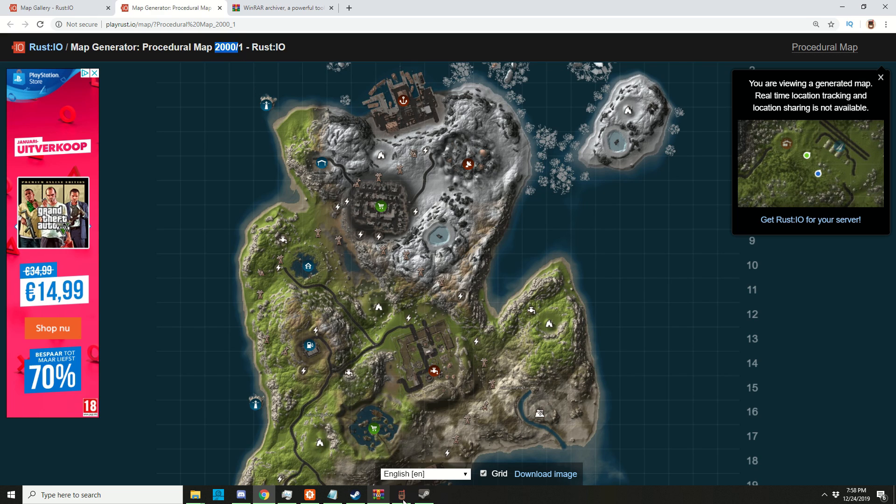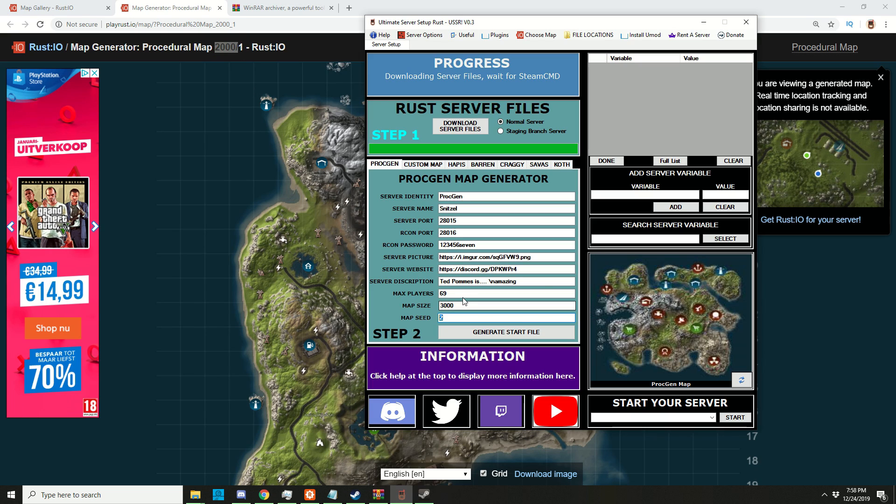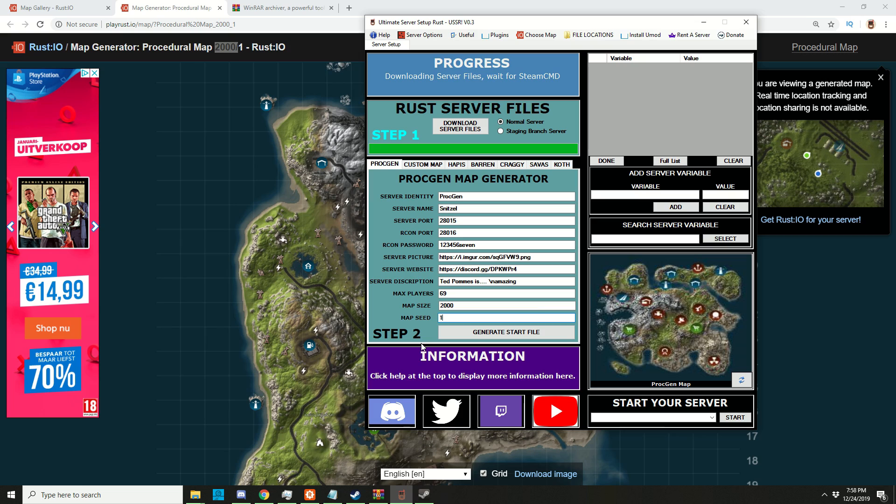Let's go back to my program: map size 2000, map seed number 1. We're going to generate the start file. You can see here it says 'start your server'. If we click on the little dropdown we can choose that and start it.